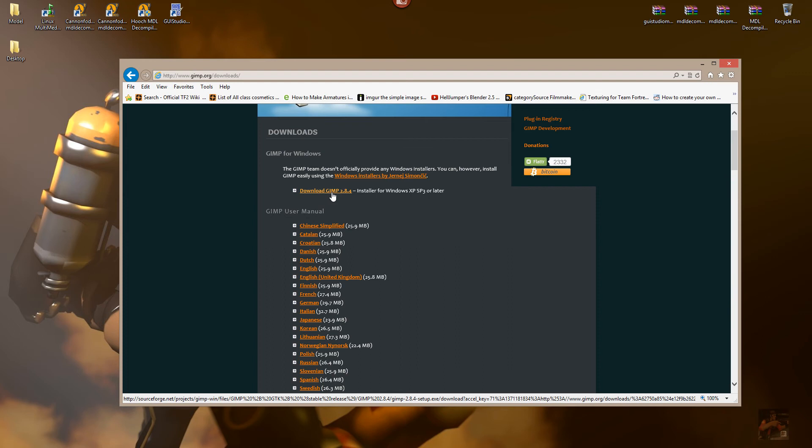Right here, in this particular case, at this particular time of the video, it's 2.8.4. Download the installer, so that you can just double-click on the installer, and it will load the program for you.